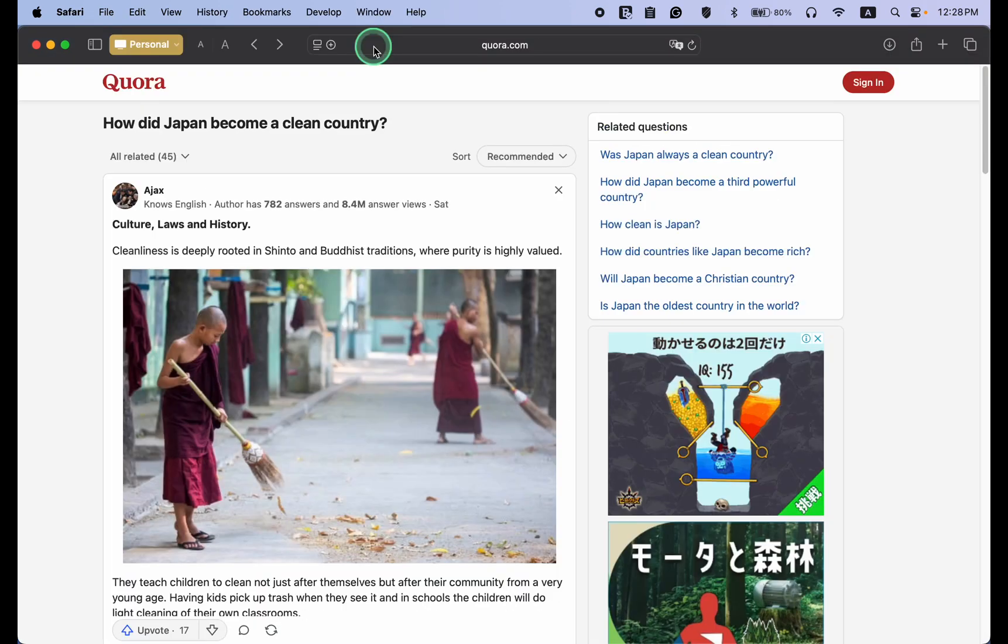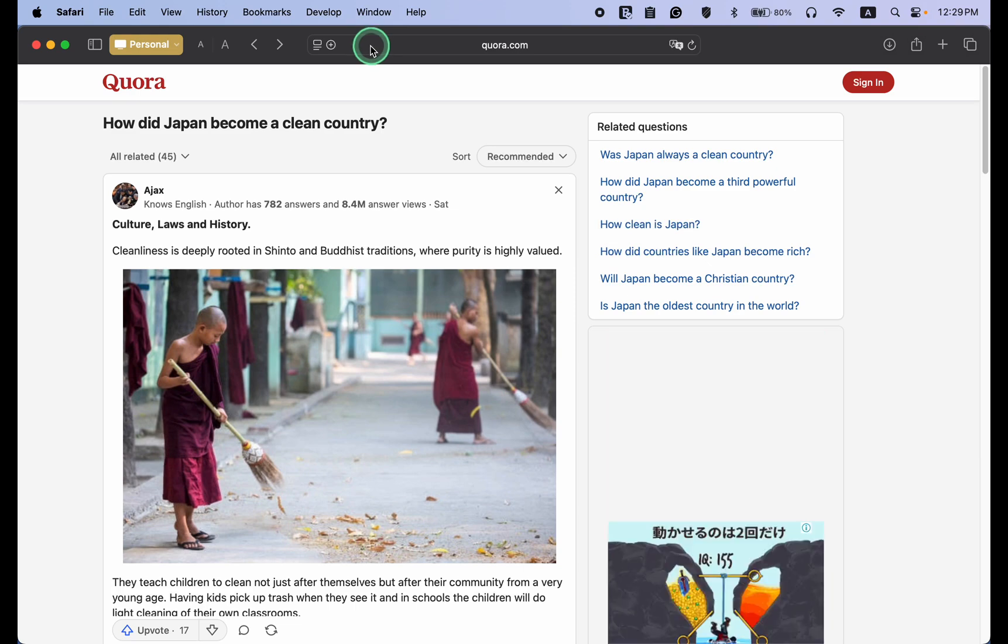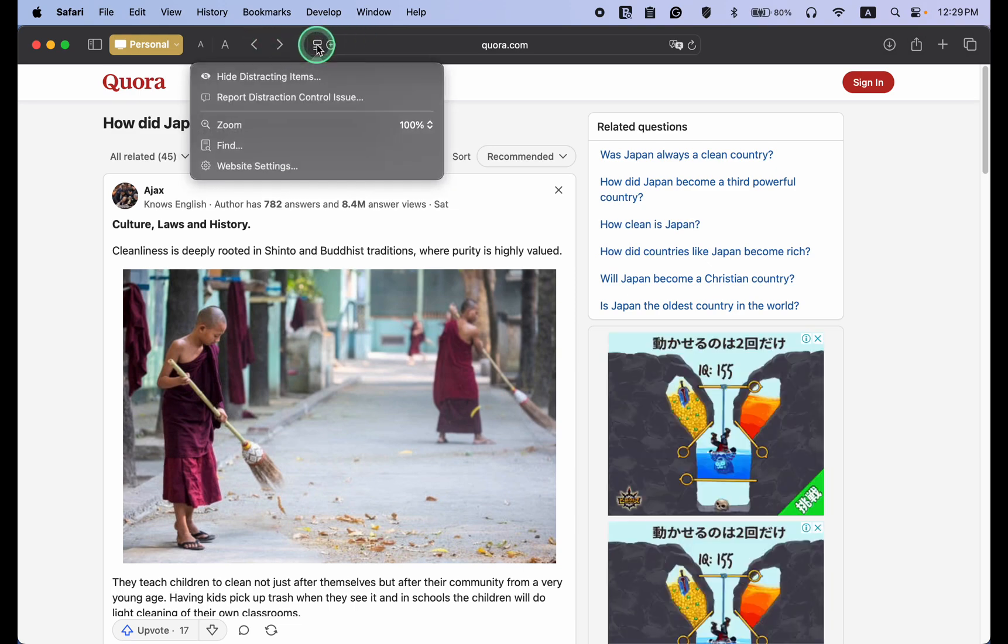However, Reader Mode is unavailable for every web page you visit, like this page. To remove the ads and other distracting elements from a page and save it as a clean PDF document, click the Reader icon in the address bar and choose Hide Distracting Items.